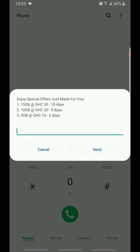You'll be receiving a prompt like this: enjoy special offer just made for you. This offer on a 30 Ghana cedis package gives 15 gig for 30 Ghana cedis for 10 days, 10 gig for 20 Ghana cedis for five days, five gig for 10 Ghana cedis for three days.